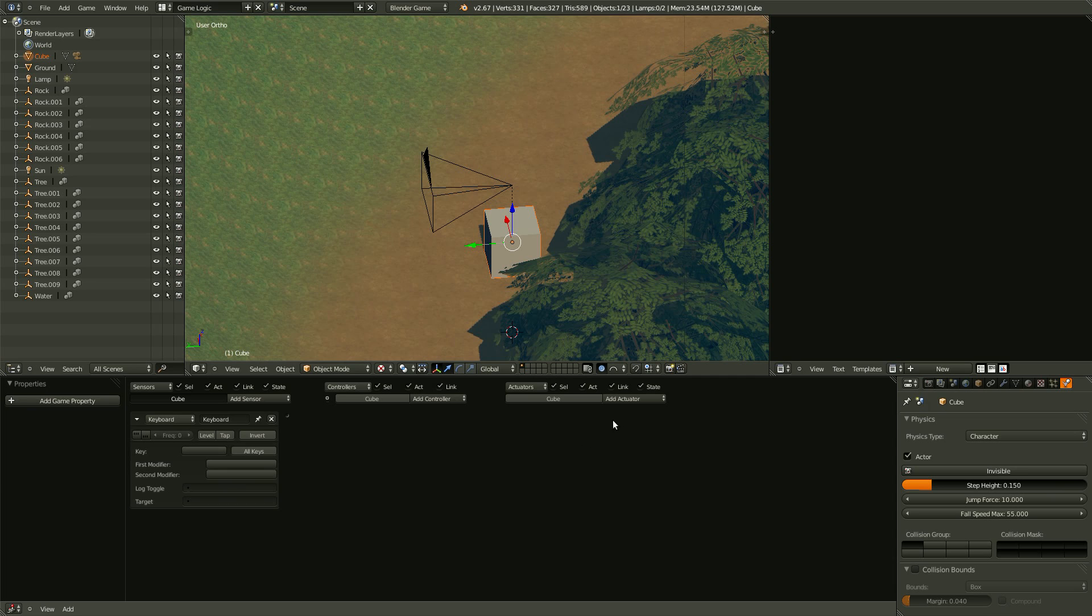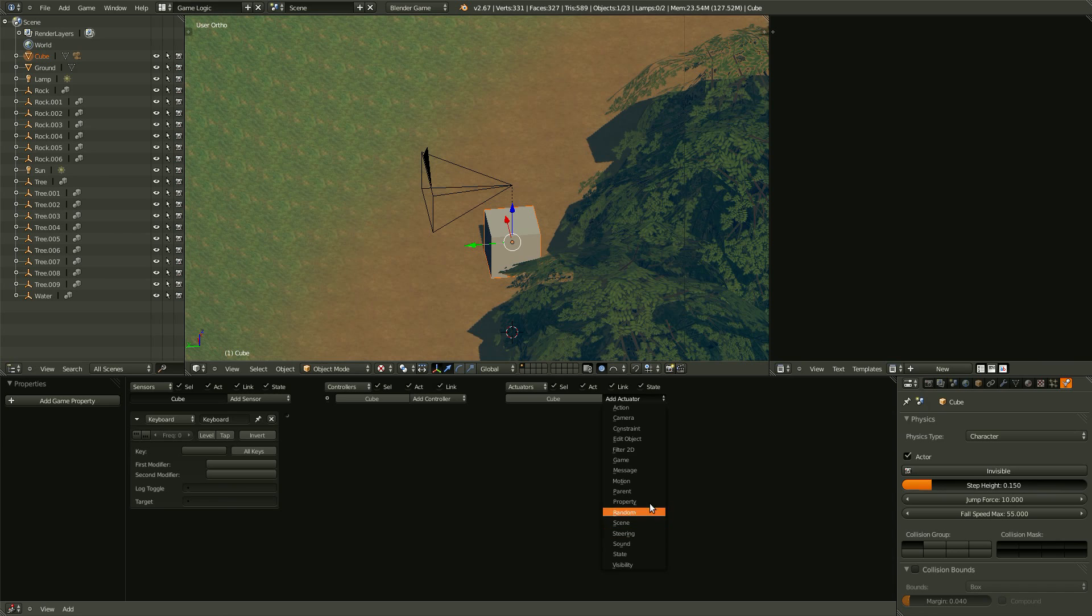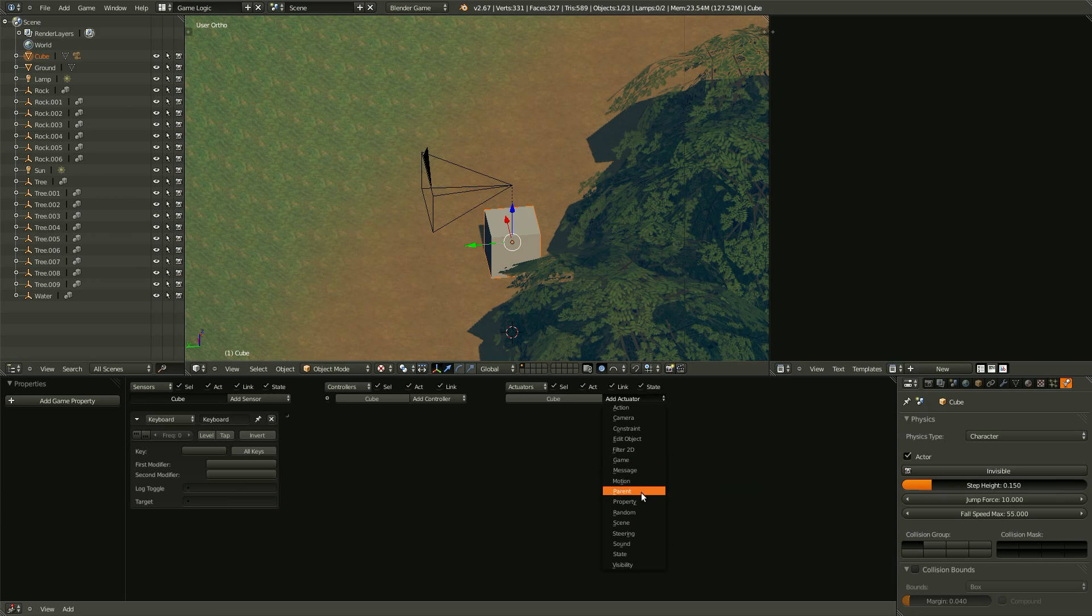So, now that we have our sensor, we need an actuator. And the actuator is basically the action. What happens when our sensor senses something. And we want it to move. So, let's bring in a motion.